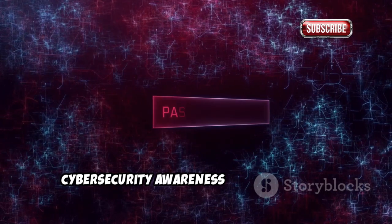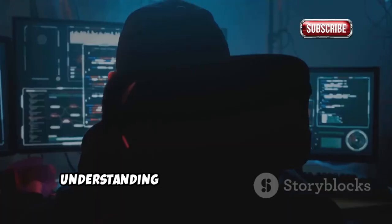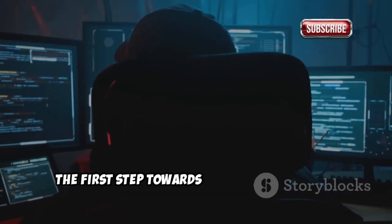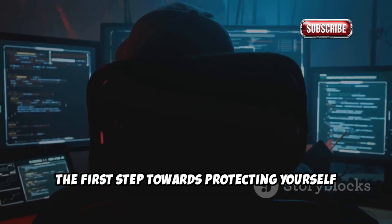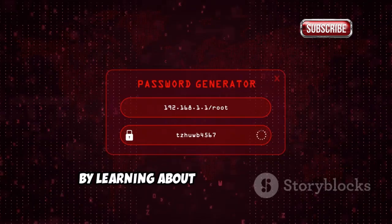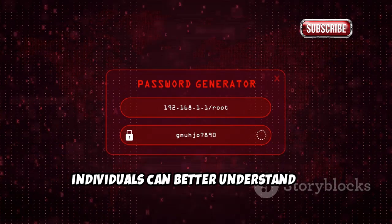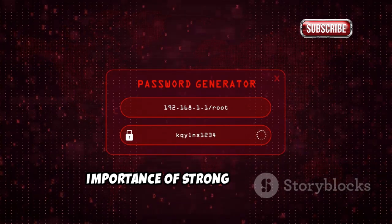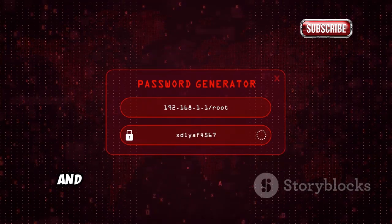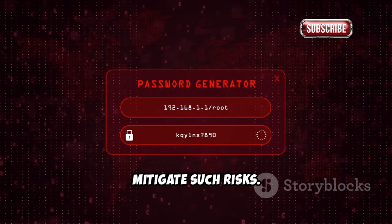Cybersecurity awareness is paramount in today's digital age. Understanding how these attacks work is the first step towards protecting yourself and your online presence. By learning about these techniques, individuals can better understand the importance of strong passwords, two-factor authentication, and other security measures that can help mitigate such risks.